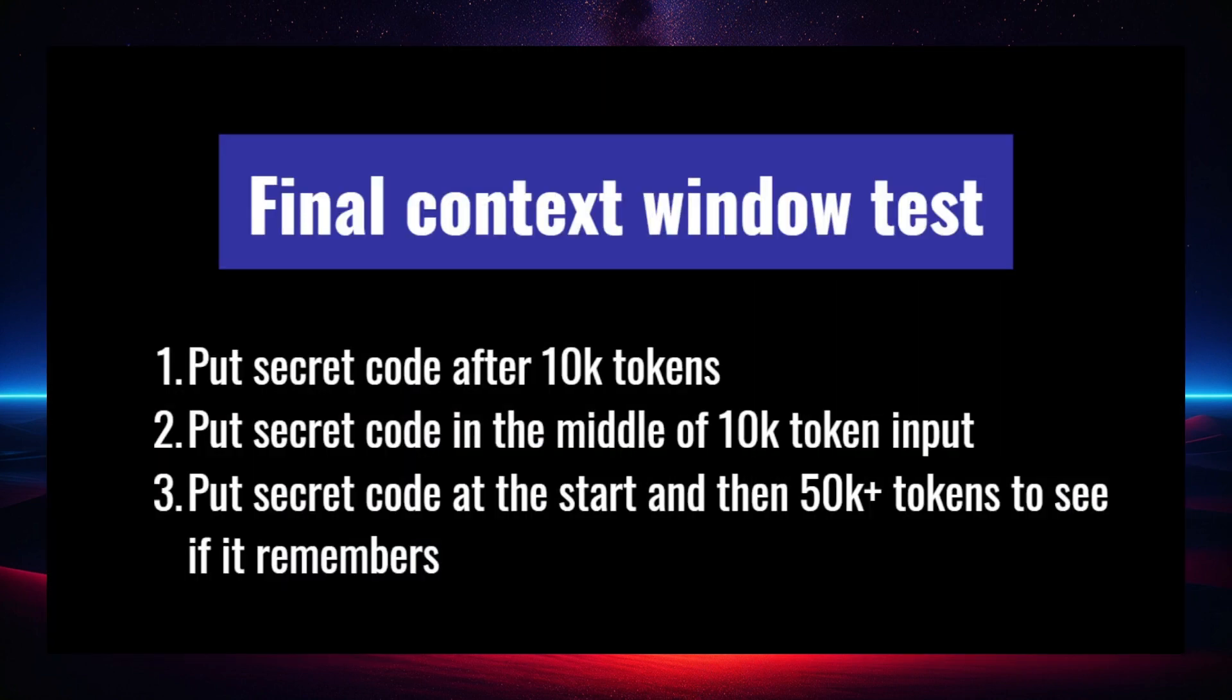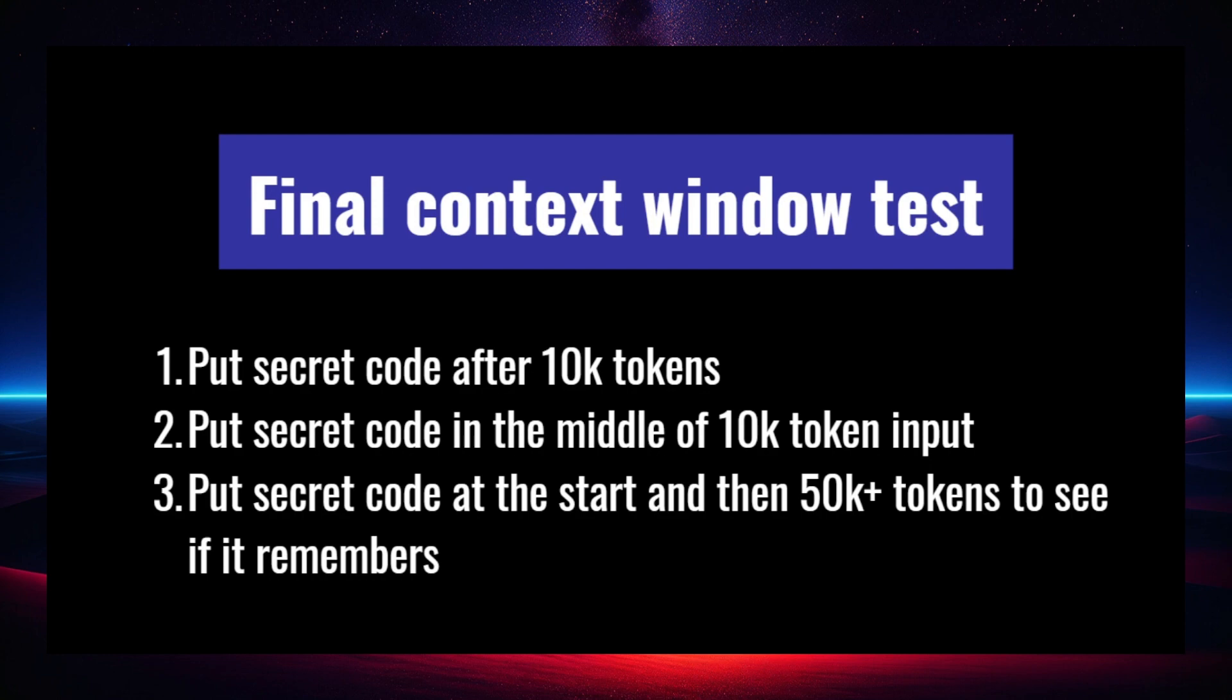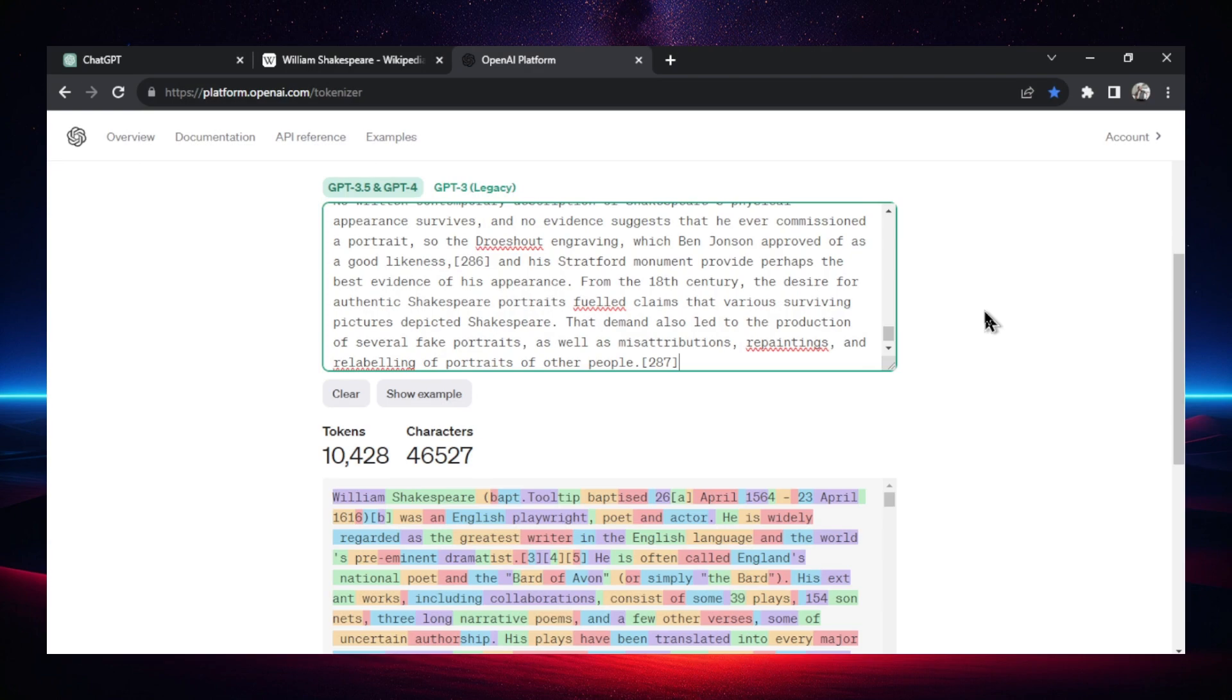Okay, this is going to be a summary of our final context window test. Number one, we're going to put the secret code after 10,000 tokens. Next, we're going to try putting the secret code in the middle of a 10,000 token input. And I'm going to do my initial test. I'm going to put the code at the start, and then we're going to blow way past that 28,000 tokens or something that I did in the previous video. We're going to get up to 50,000 tokens to see if it remembers the secret code. Eventually, I'll just be doing this forever. So I think this is a good start. This is going to answer a bunch of our questions, and we're going to have a better idea of how ChatGPT, especially GPT-4 Turbo, works.